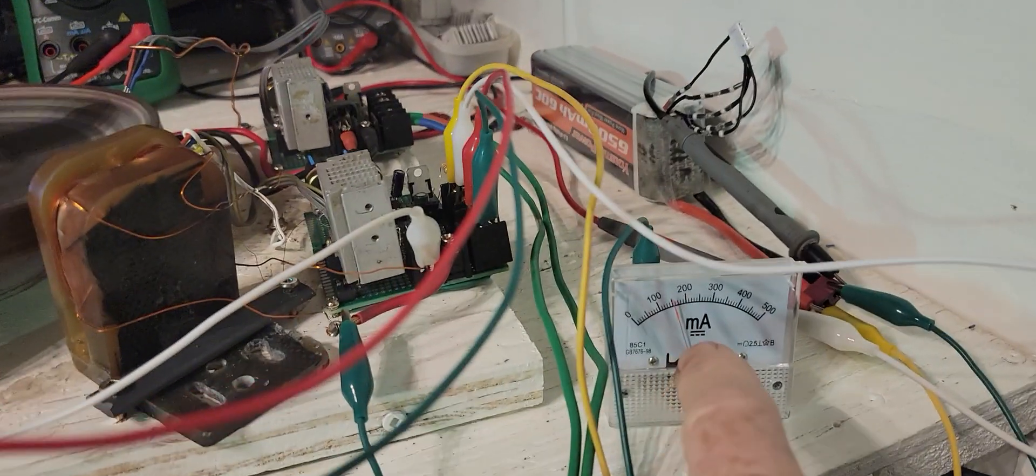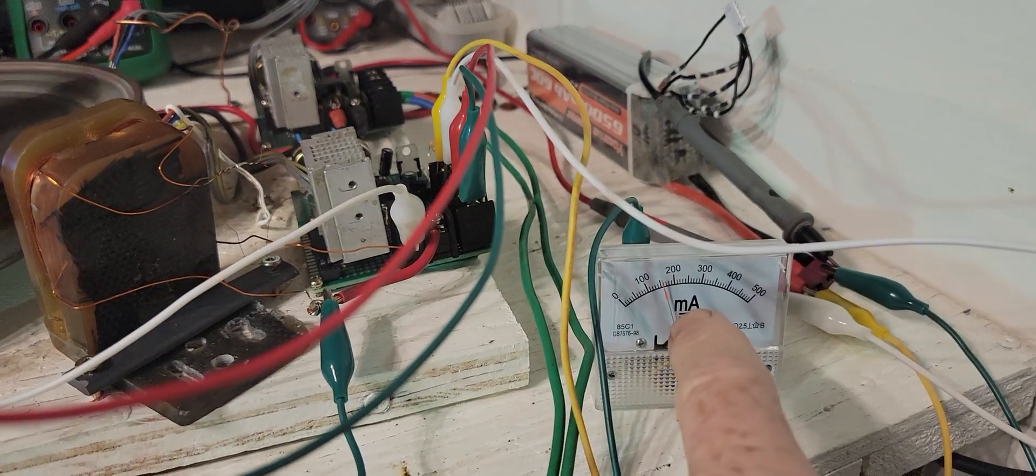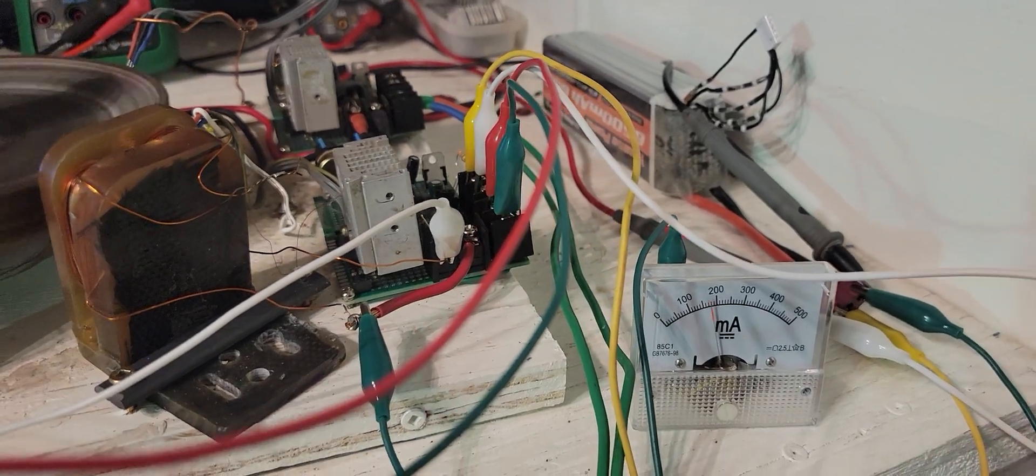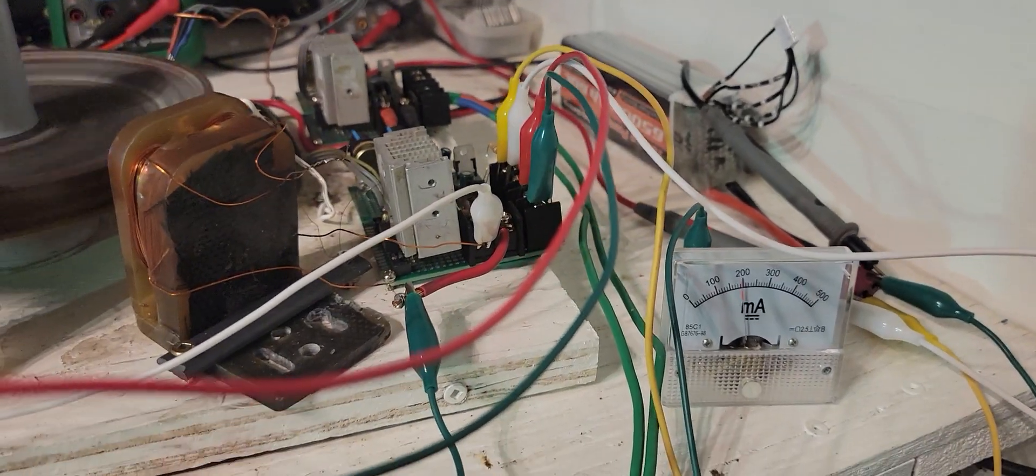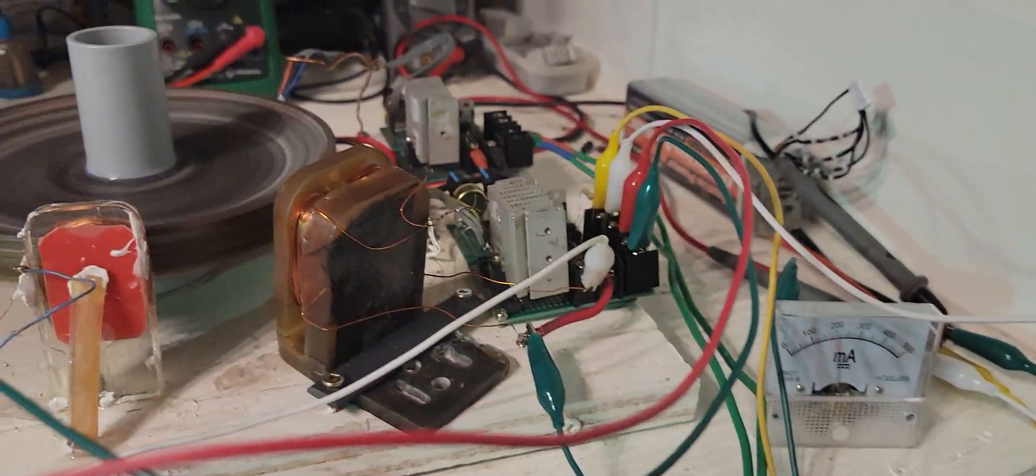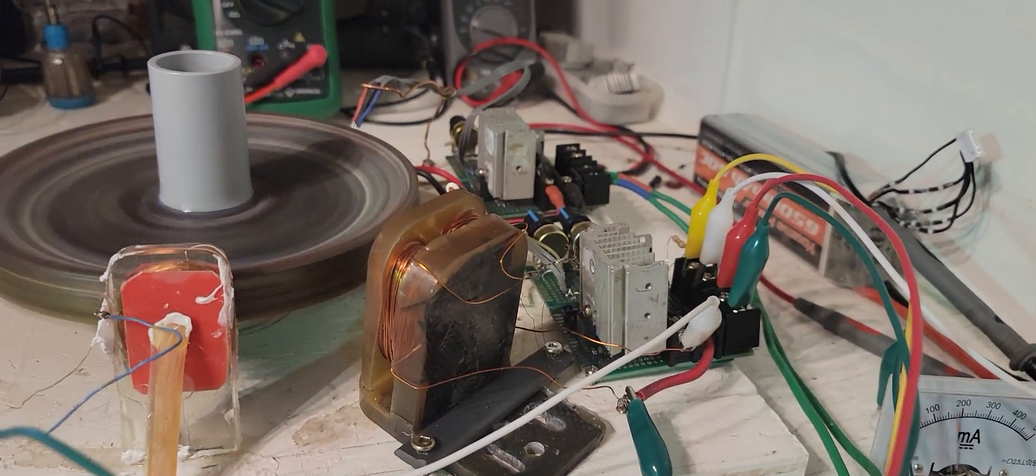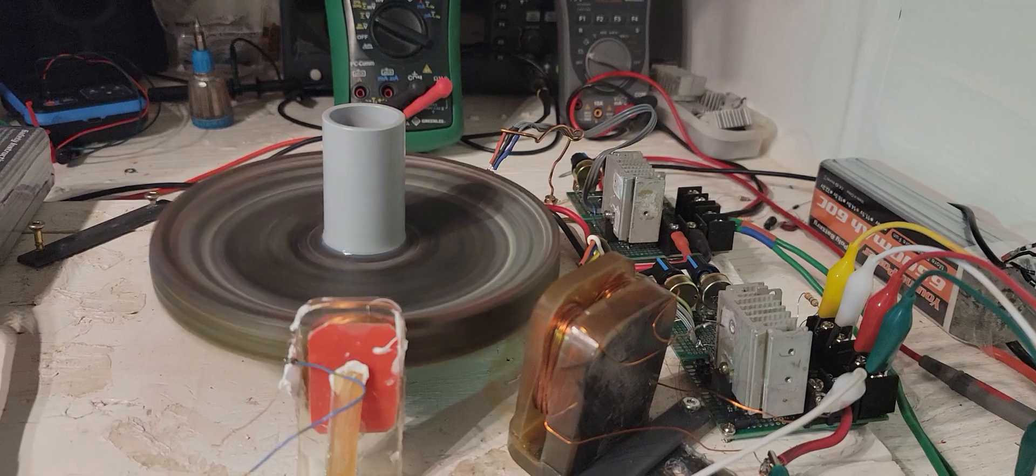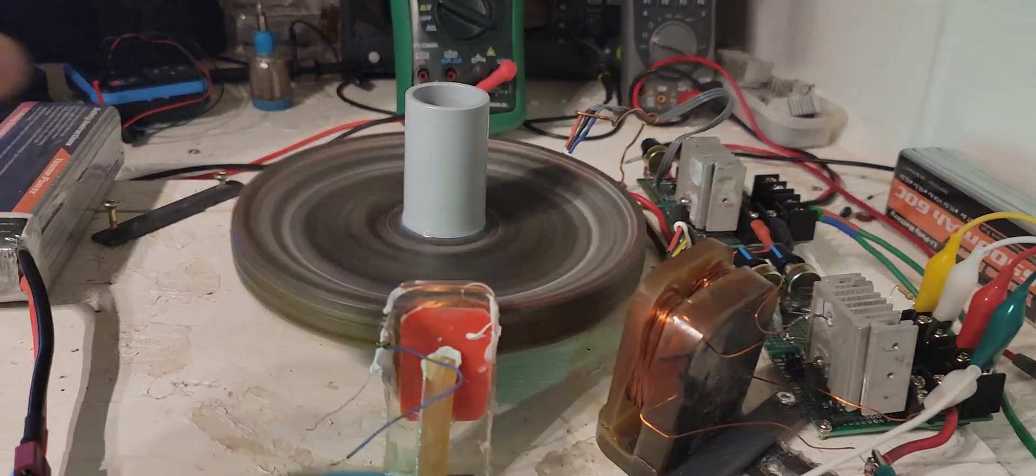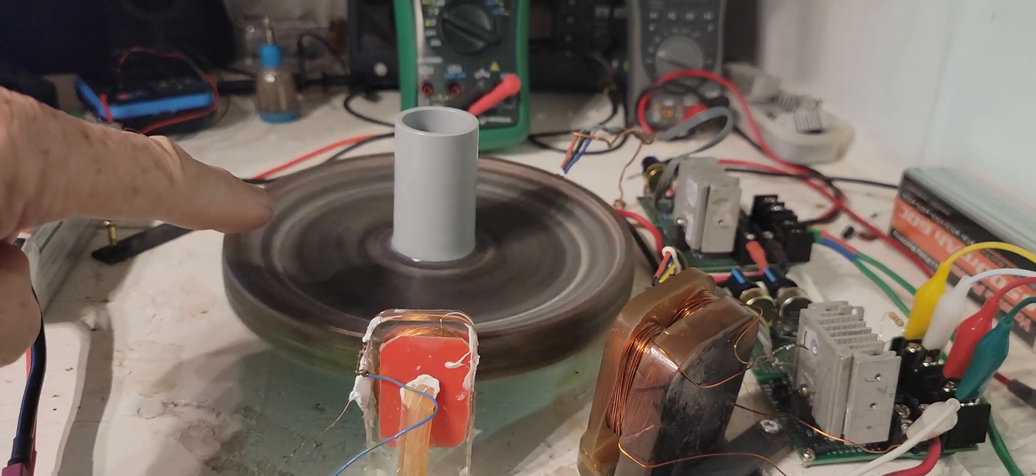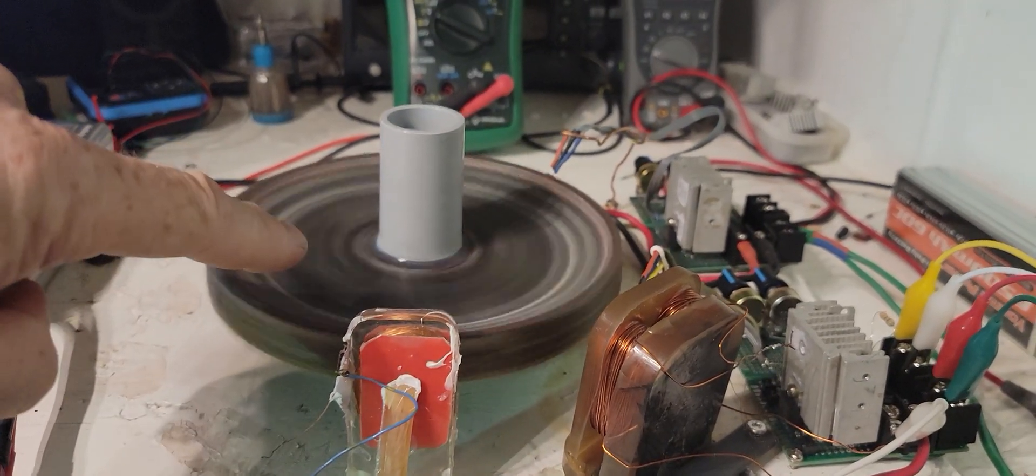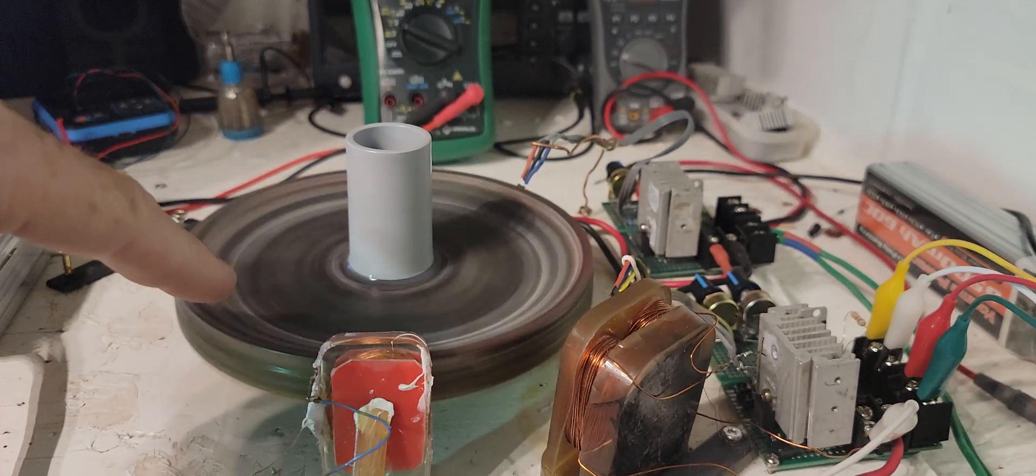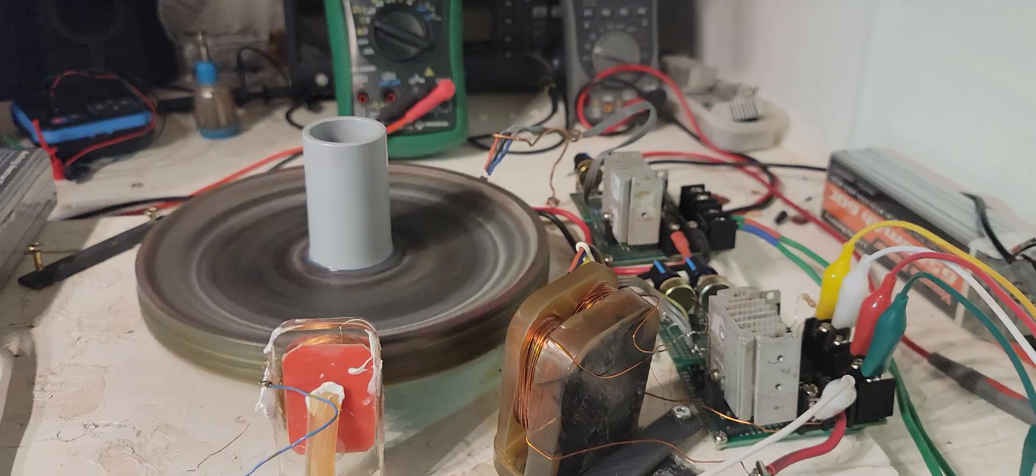When the back EMF isn't being used or removed from the system, it blocks the input energy, which in turn slows the rotor down.